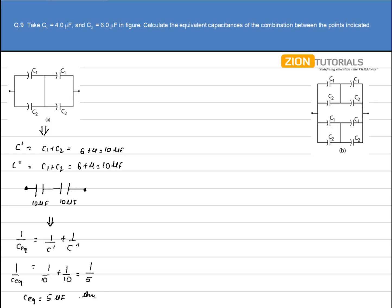That is the answer for Figure A. In Figure B, we have C1 and C2 in parallel, and C1 and C2 in parallel again, giving multiple parallel combinations. Reducing the circuit, we have four C1-C2 parallel combinations, which we call C', C'', C''', and C''''.